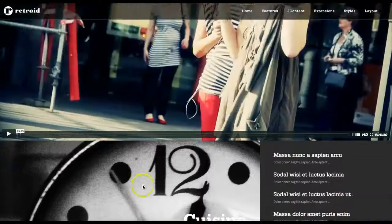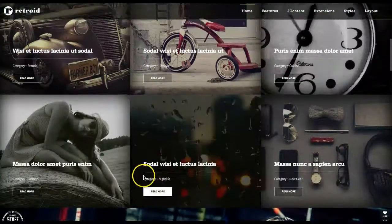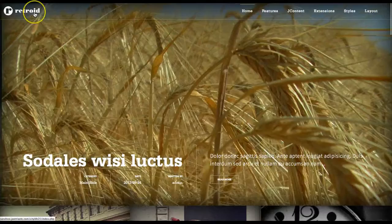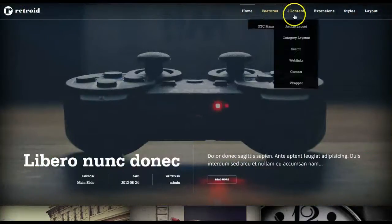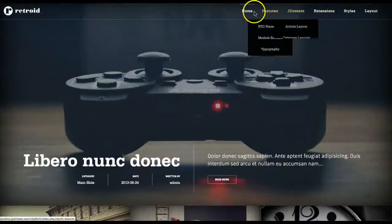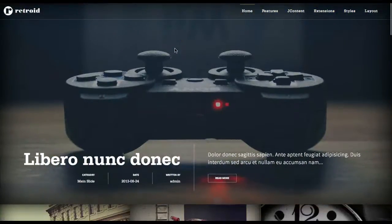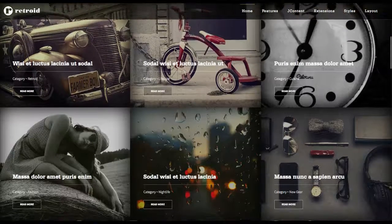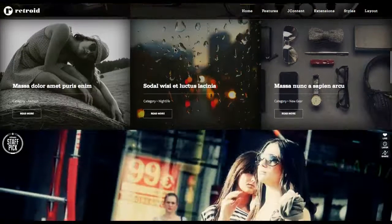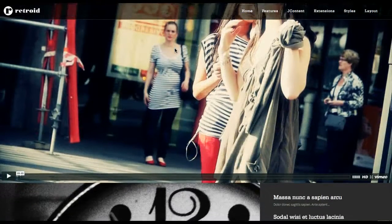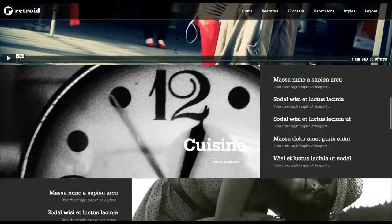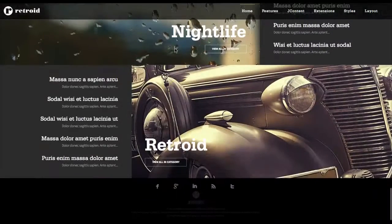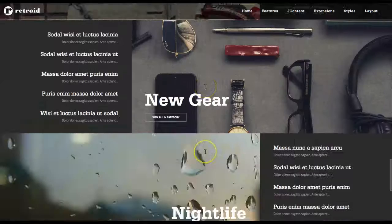So let's go over the module positions real quick. Up at the top, of course, your logo — you can change that in the template manager. Here's your main menu; this is in the menu bar left position. You have your inset here where your slideshow is. You have user 1 where the articles are, then user 13, and these are all in the user 25 position. And this is all the footer.